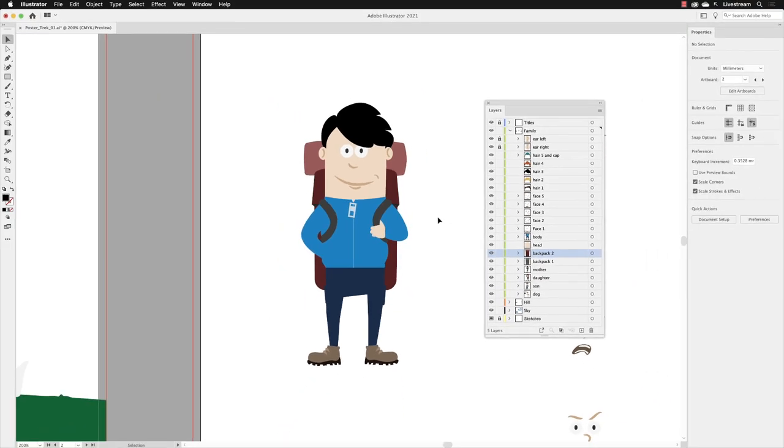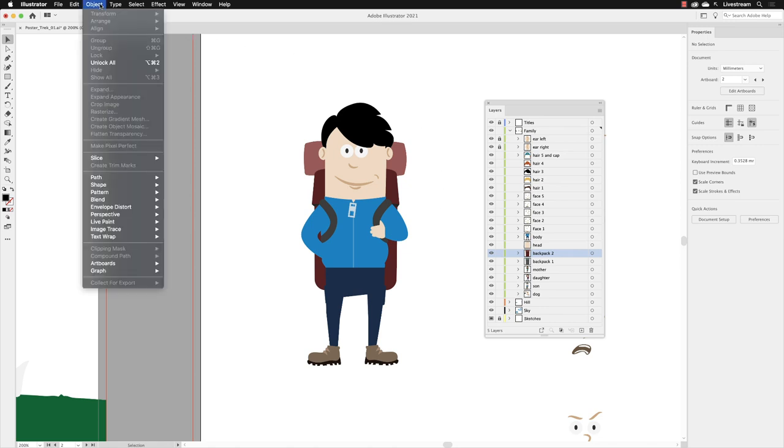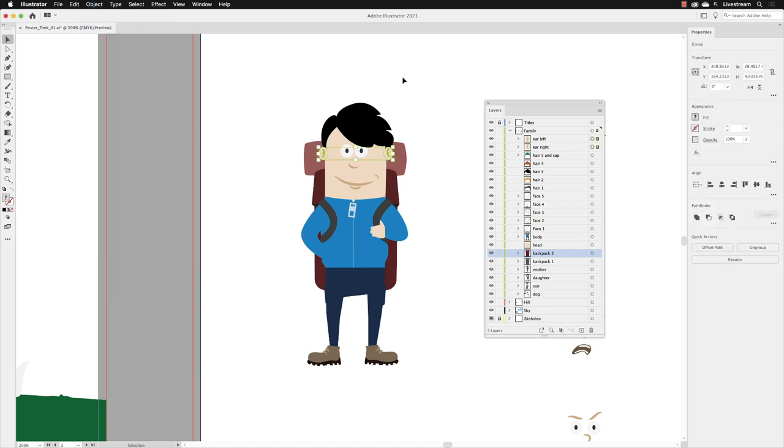If I go up to the object menu, you can choose Unlock All, and when I do that it will unlock everything on this artboard and it usually selects it as well. You'll notice that the only things that were left locked were the two ears, left and right.